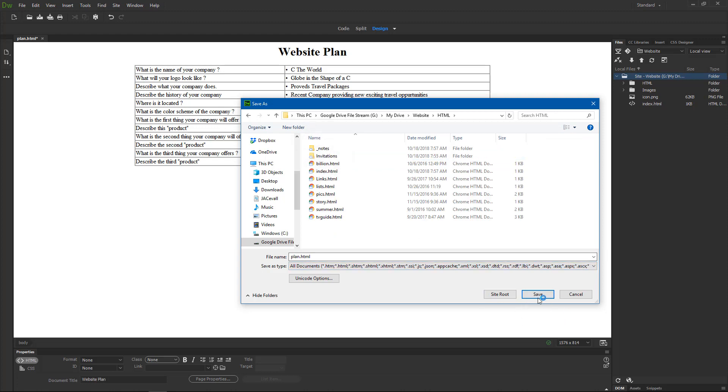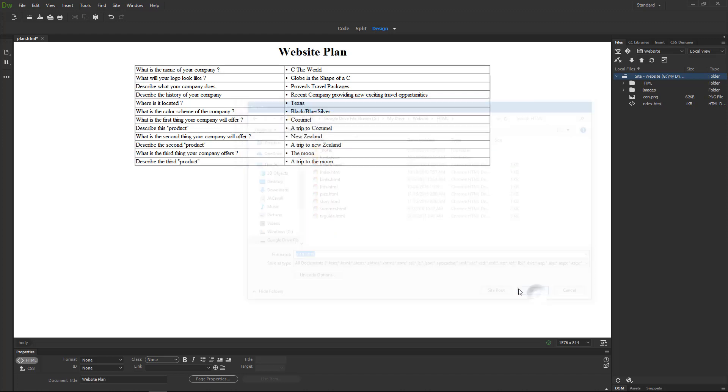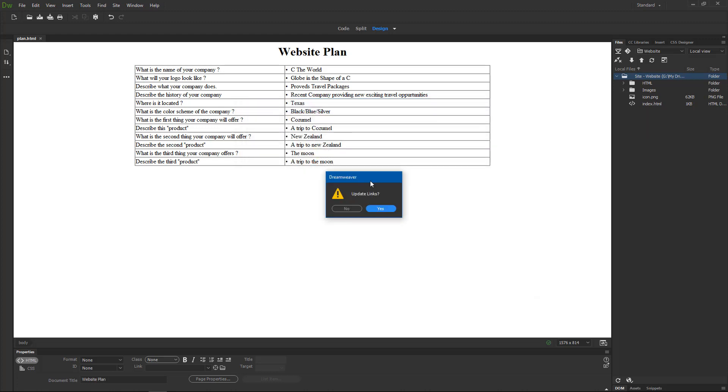File should be named plan. I'll hit save. There are no links to update so it doesn't matter if you hit yes or no.